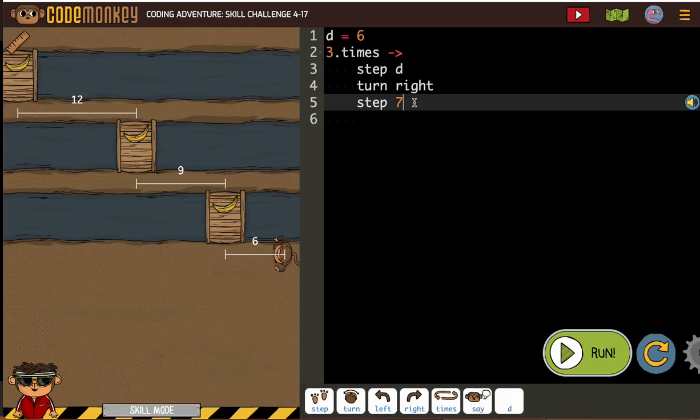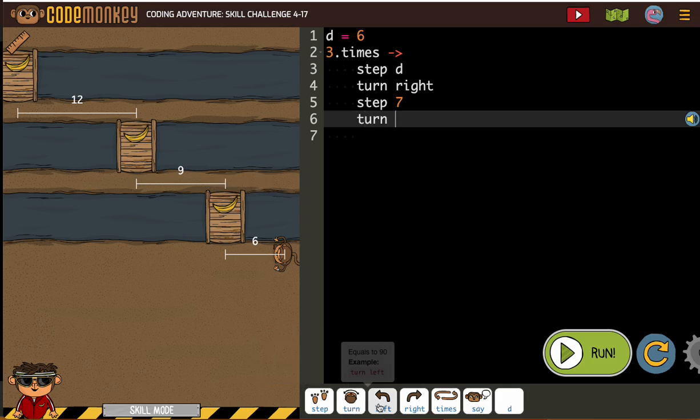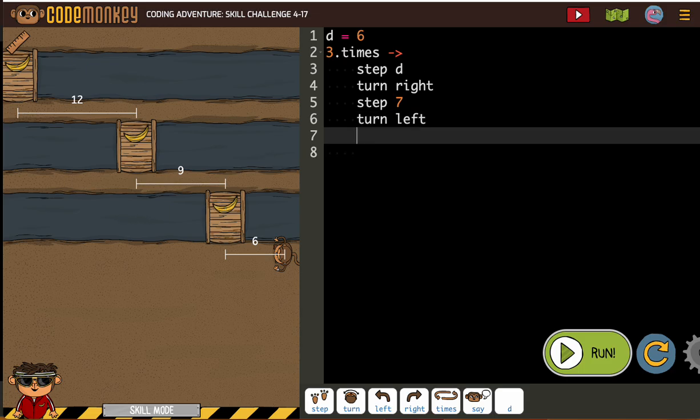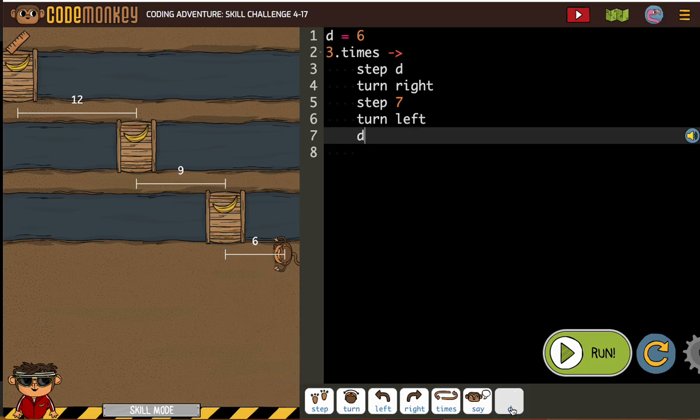So after we step 7, we have the monkey facing this way. So we need to turn. And this time, we're going to need to turn left. And this time, then we need to change D because we can't go back and step D. We need to change D. So we need an equation.